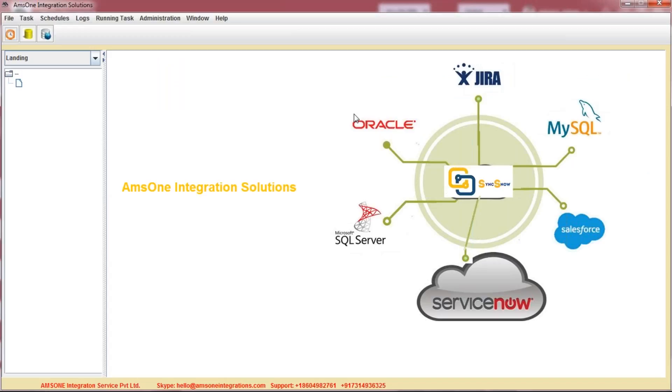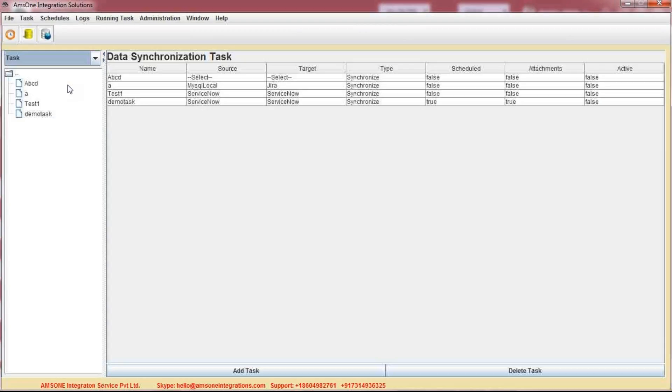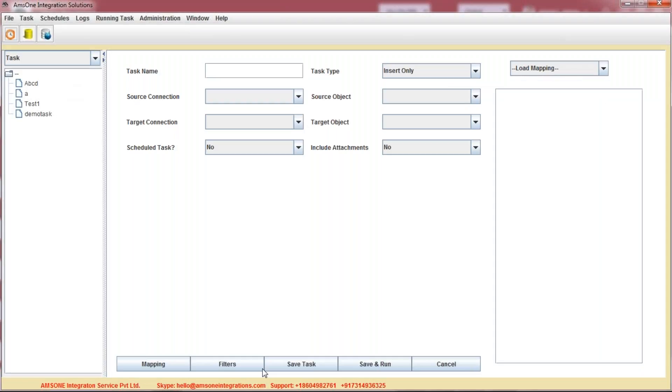So it's very easy to synchronize the data. Just go to the tasks, click on Add Task, give a task name, whatever you'd like. For example, I'm giving here...